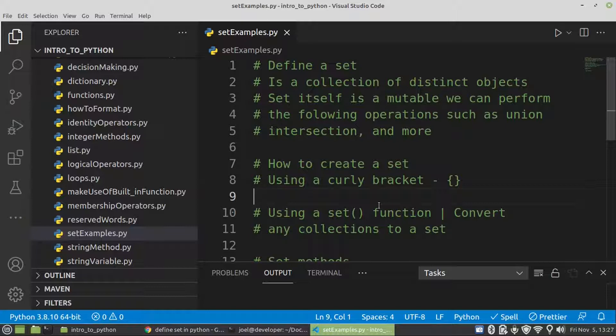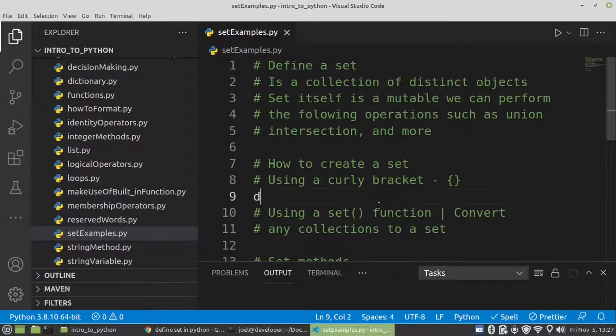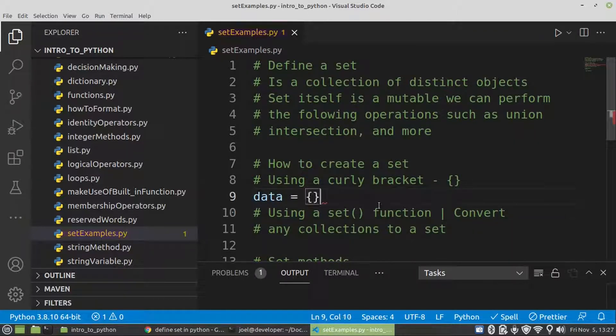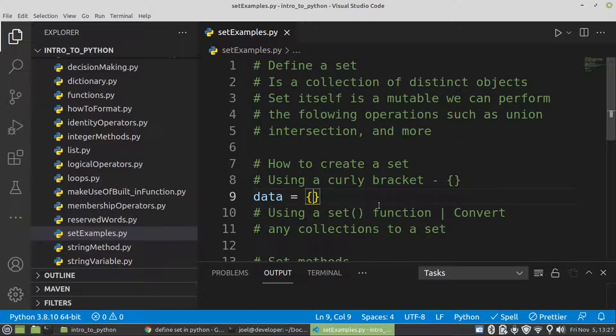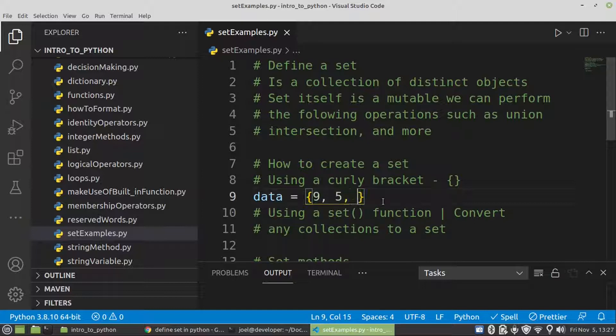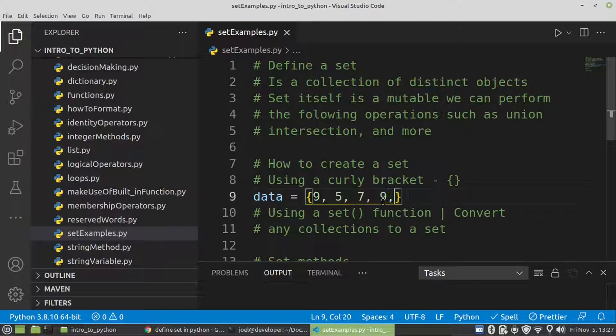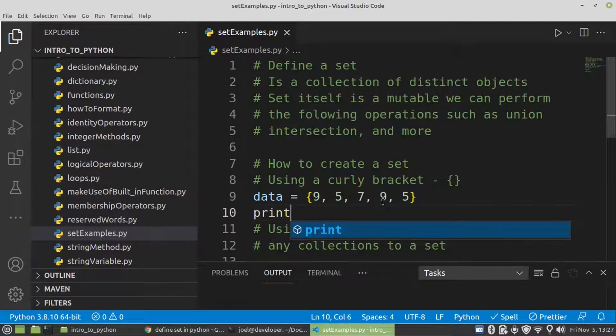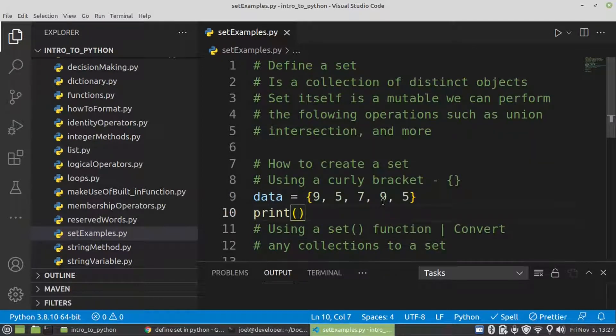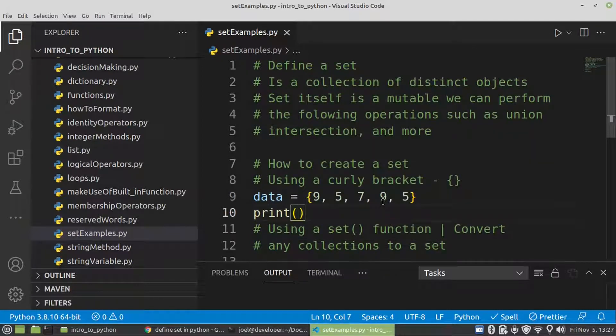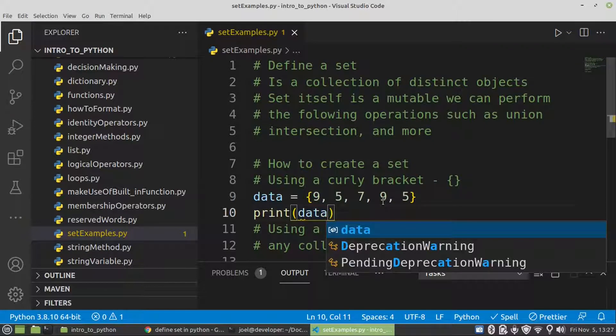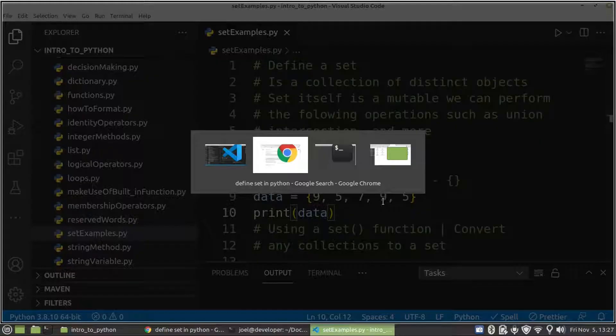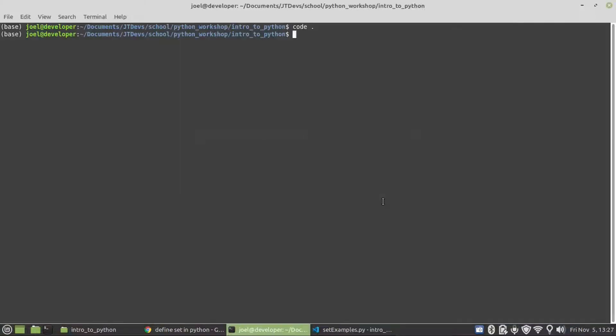But first let's create a set. There's two ways that we can create a set by using either a curly bracket or a set function. And then another thing about set does not return any duplicate.